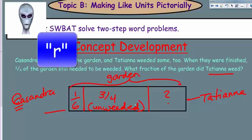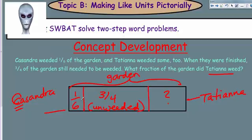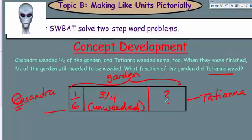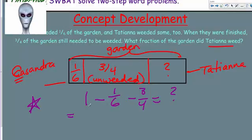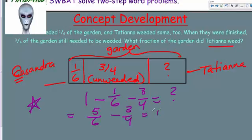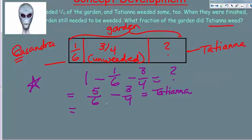We've set it up similarly to the area model, except we've used a tape diagram: the whole garden, then one-sixth for Cassandra, then three-quarters for the unweeded part, then Tatiana's unknown piece. We write the equation: one whole garden minus the amount Cassandra did, minus what was left over, equals the amount Tatiana did. So: one minus one-sixth equals five-sixths remaining, then we subtract three-quarters to find Tatiana's fraction.